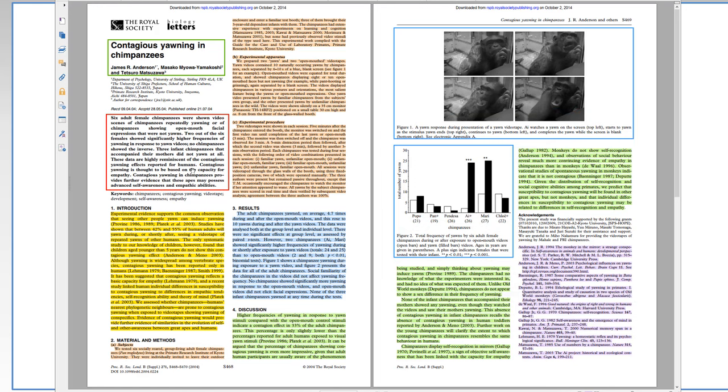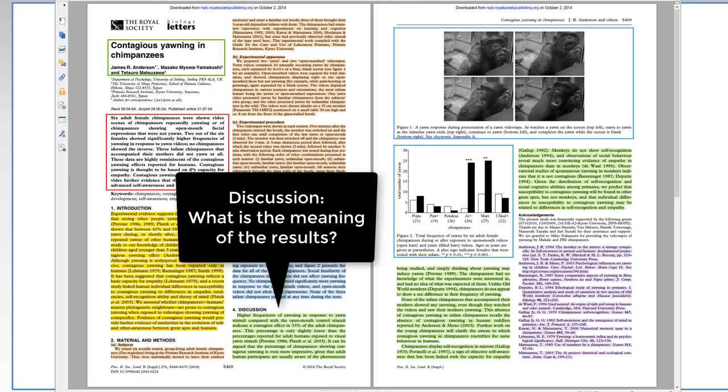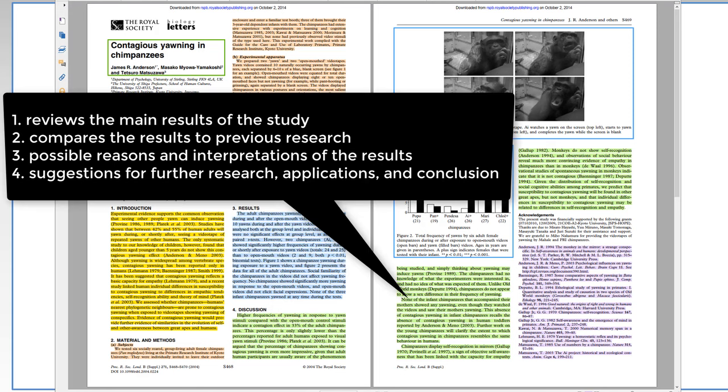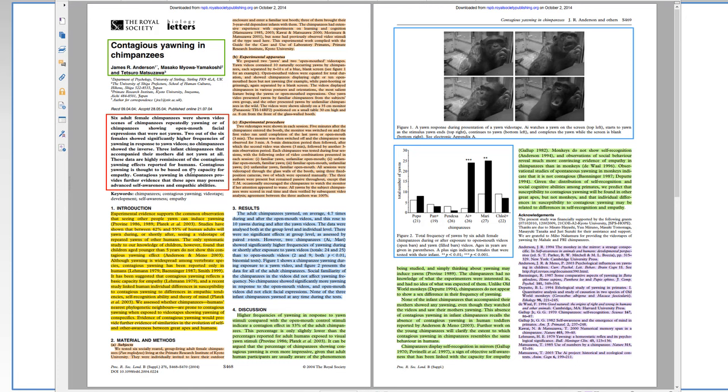The last section is the discussion section. And this answers the question, what is the meaning of the results? It reviews the main results of the study. It compares the results to previous research. Do they agree or contradict the previous research? It also discusses possible reasons and interpretations of the results, and it gives suggestions for further research, possible applications, and then finally, the conclusion. This is usually the most interesting section because it tells you the main points and what they mean. But to be able to trust these conclusions, you're going to need to read the rest of the paper to find out more of the details of how they did the study.